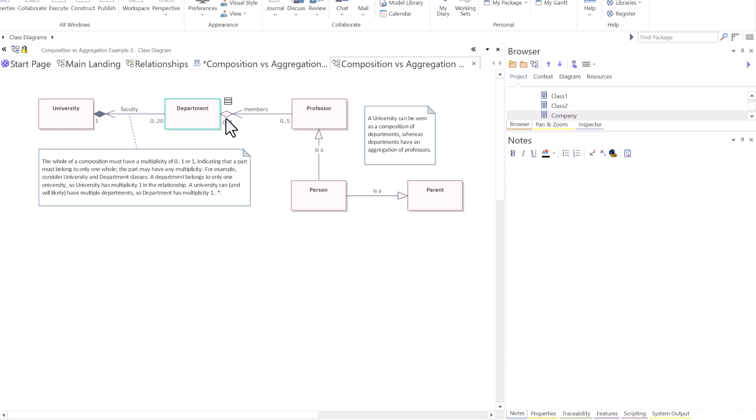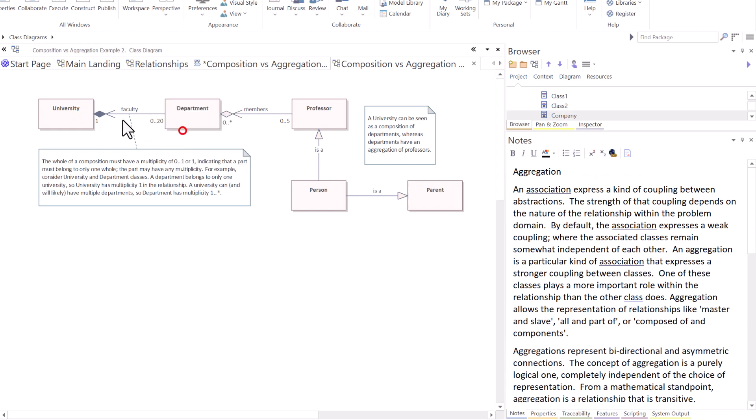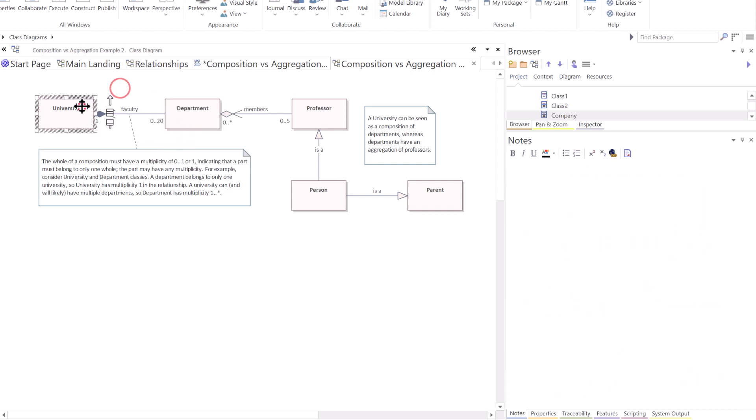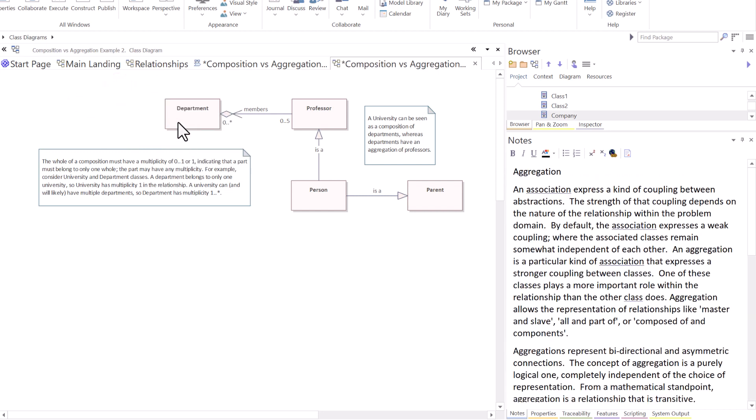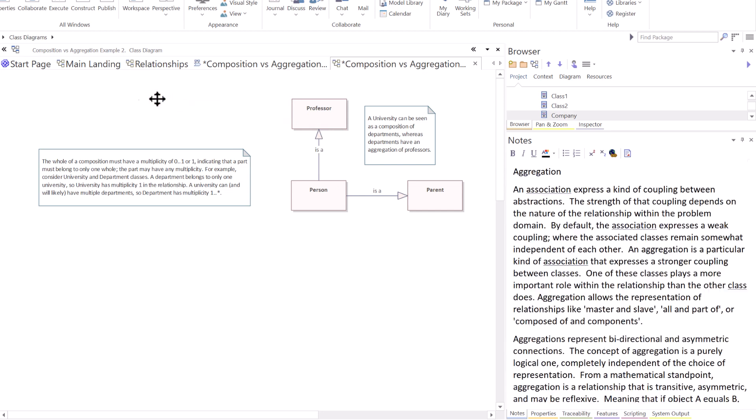We'll get into multiplicity and cardinality, all of that later. But you have zero to many departments that have zero to, and then we set a threshold of five professors. University, there's one relationship in composite. When we get into cardinality, multiplicity, up to 20 departments. See that? So if the university goes away, if I turn locks off and demo this, if the university goes away, the departments go away and the professors don't necessarily go away, but the departments go away.